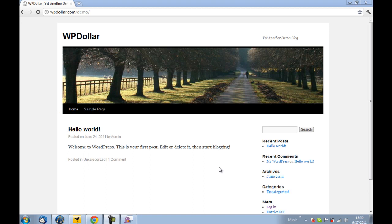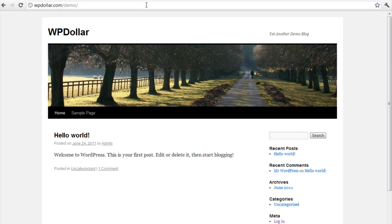Hey everyone, welcome back to another video demonstration of WordPress Dollar plugin. In this short demonstration, I am going to take you through the installation process of the WordPress Dollar plugin.